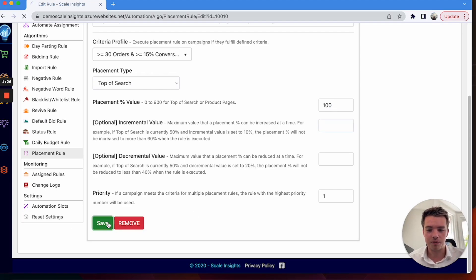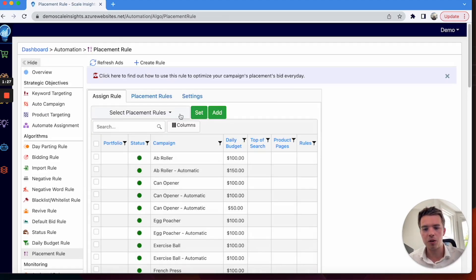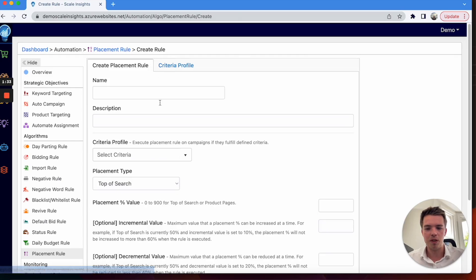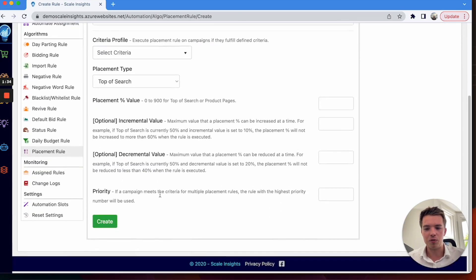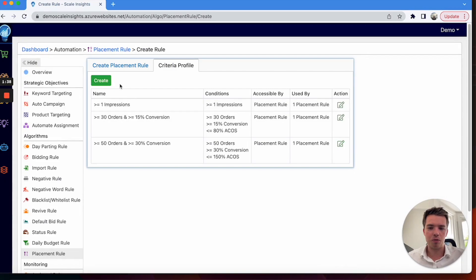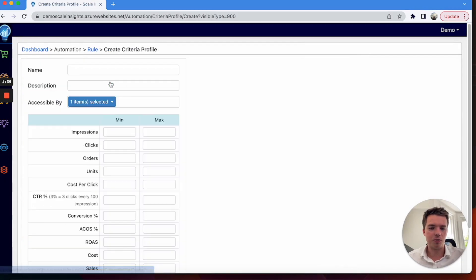So you can go and get that set up. Go into Placement Rules and create your own rule. You can do all of it in here just as I showed you with criteria profiles.